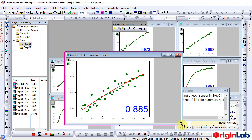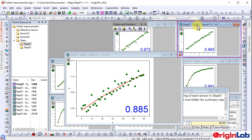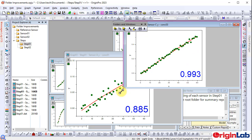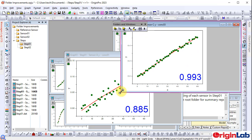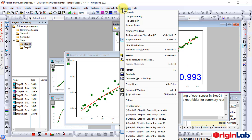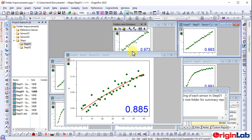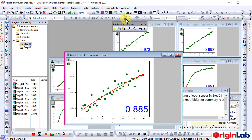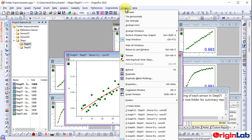Sometimes windows in an arranged workspace are moved or resized for viewing. The restore window size menu is added to restore the size and position of the previous window arrangement.